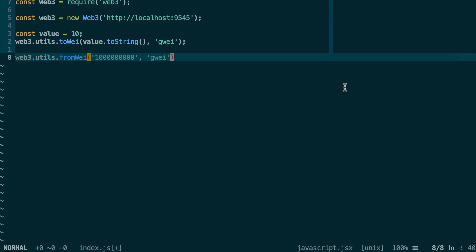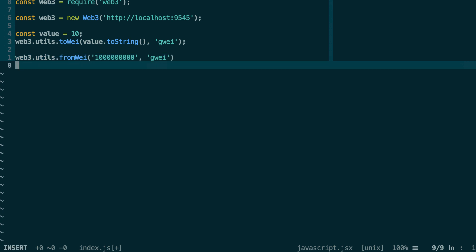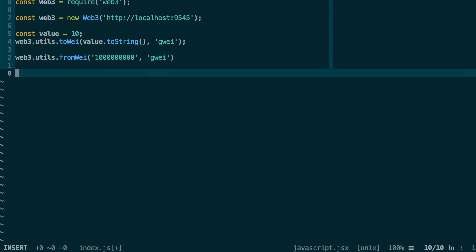Now I'll show you the functions related to big numbers. As I said, the functions fromWei and toWei can accept strings, but they can also accept big number instances. You can convert anything into a big number with web3.utils.toBN. Here you can pass a number, a string, or anything you want.